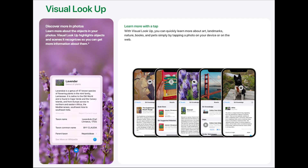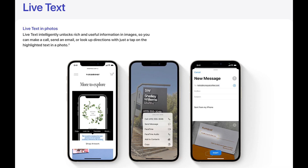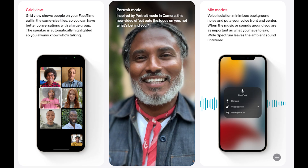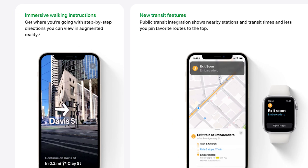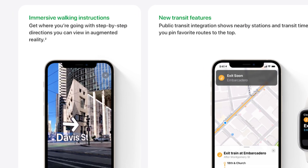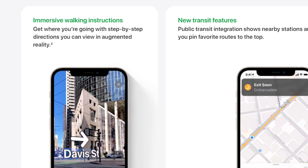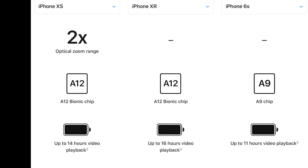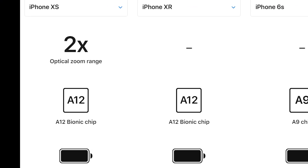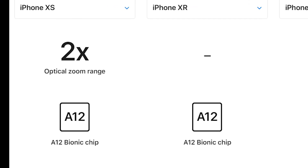Features like Google Lens, Live Text and Photos, Portrait Mode and FaceTime, and immersive walking directions in Maps won't be available to iPhone 6s users, since they all require a device with an A-series Bionic chip.